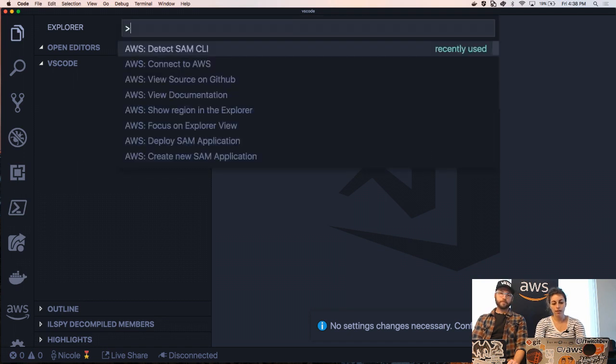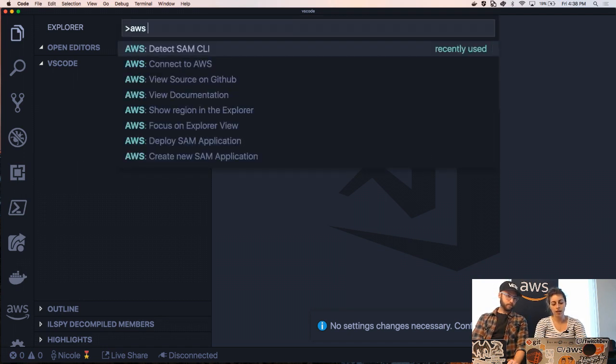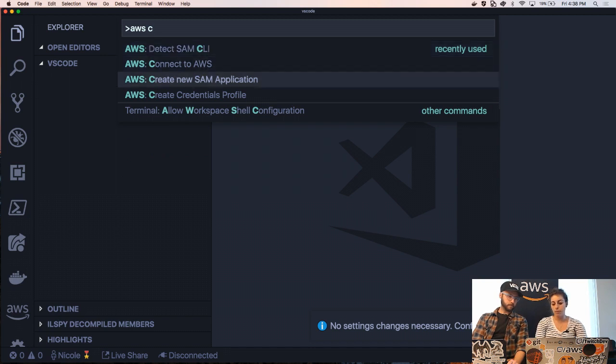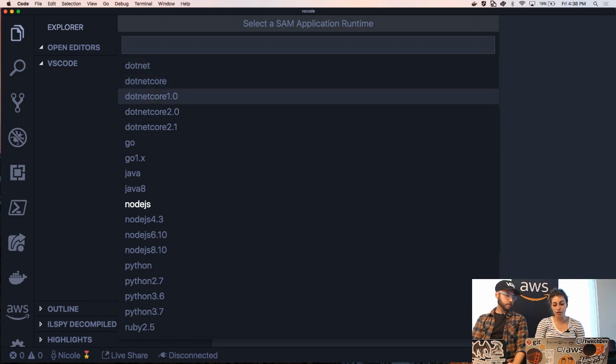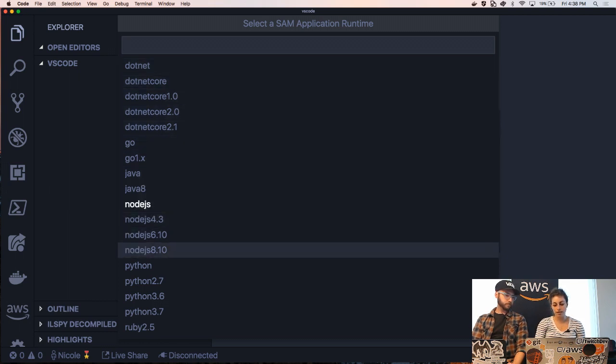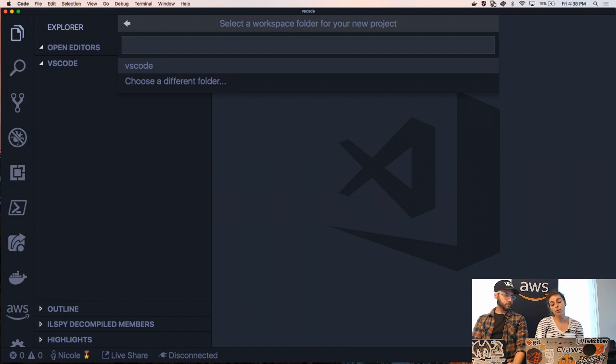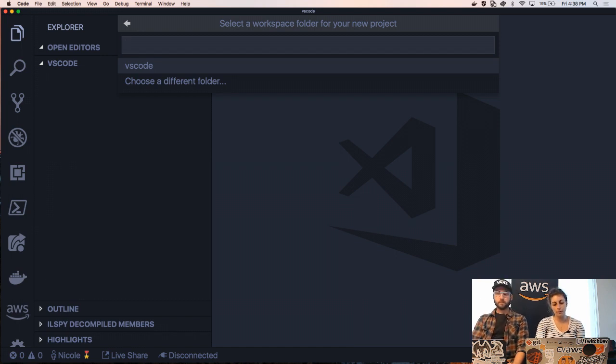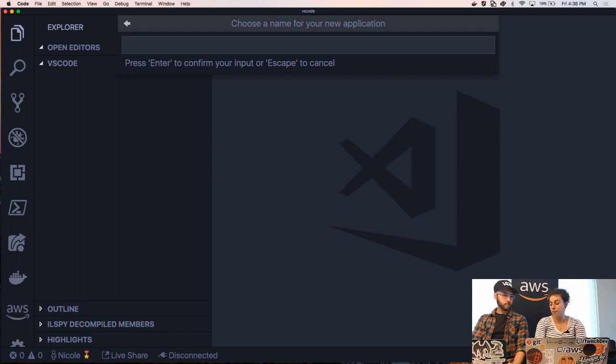So going back to my command palette, I'm going to do AWS create new SAM application. Cool. And this can actually walk us through. And we're going to do it in Node.js because why not? I want it to be in this folder but I could also choose a different folder for this app to be created.